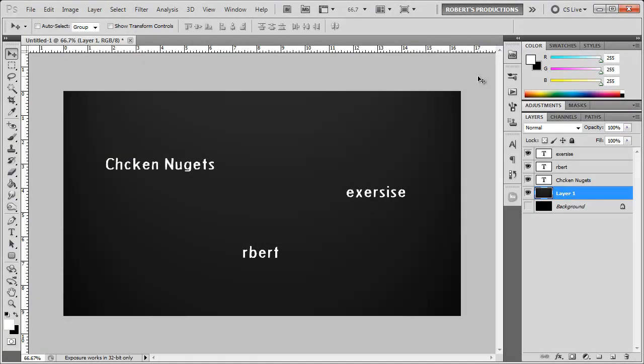Hey what's up Robert here coming at you with another Photoshop tutorial and in this tutorial I'm going to be showing you how to check the spelling of all the words here in your document. So let's say you're working with a bunch of text you have titles paragraphs etc